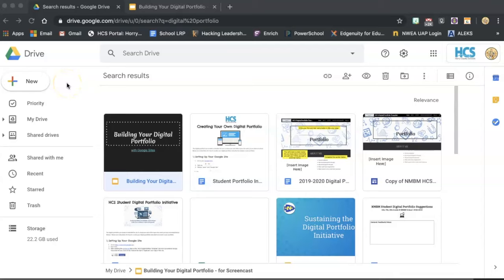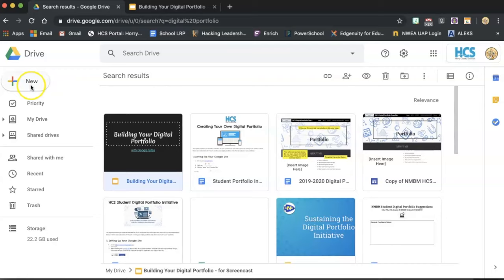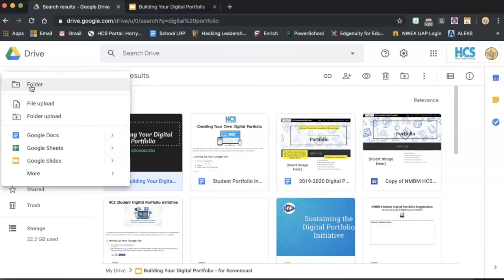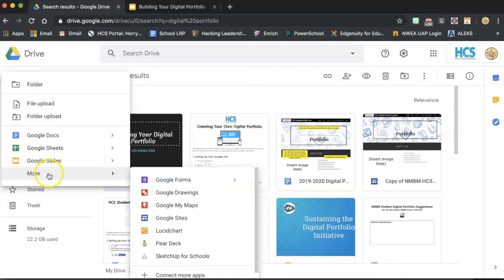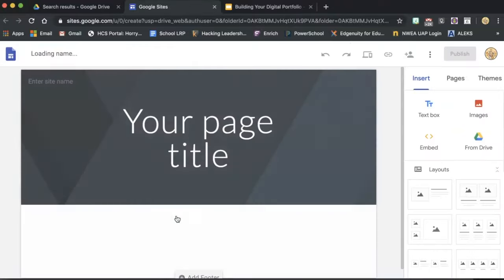Follow along the steps in this tutorial to set up your Google site. First, go to Google Drive. Then, in the upper left-hand corner, click on New. Once you click New, you should see an option to click on More. Under that menu, you should be able to click on Google Sites to open up your new Google website.